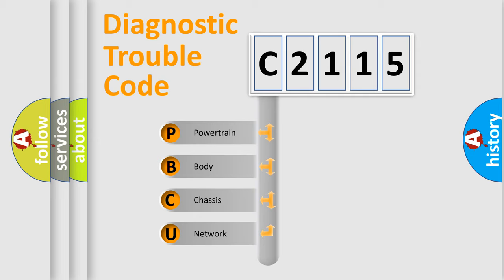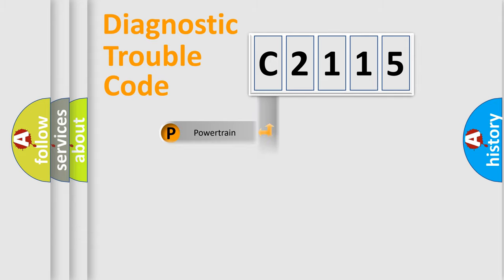We divide the electric system of automobile into four basic units: Powertrain, Body, Chassis, Network.